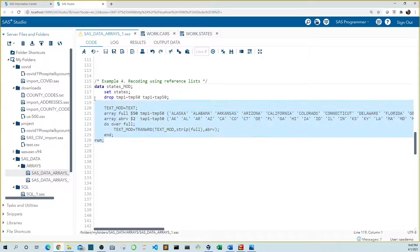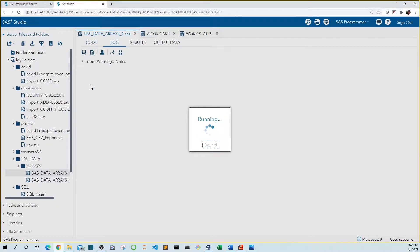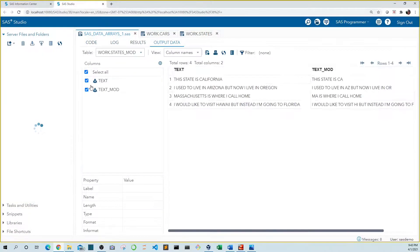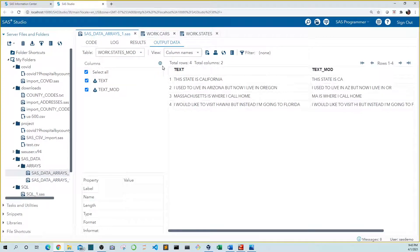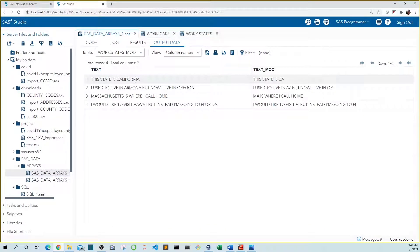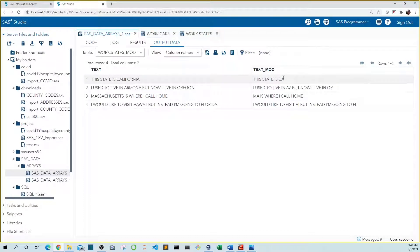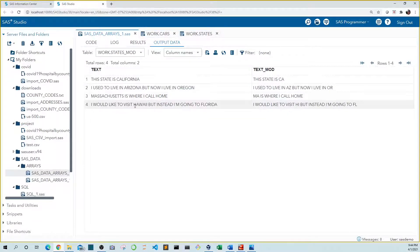Let's run this code. We can see that our original long state values are replaced by abbreviations, even when there's more than one state in a string.